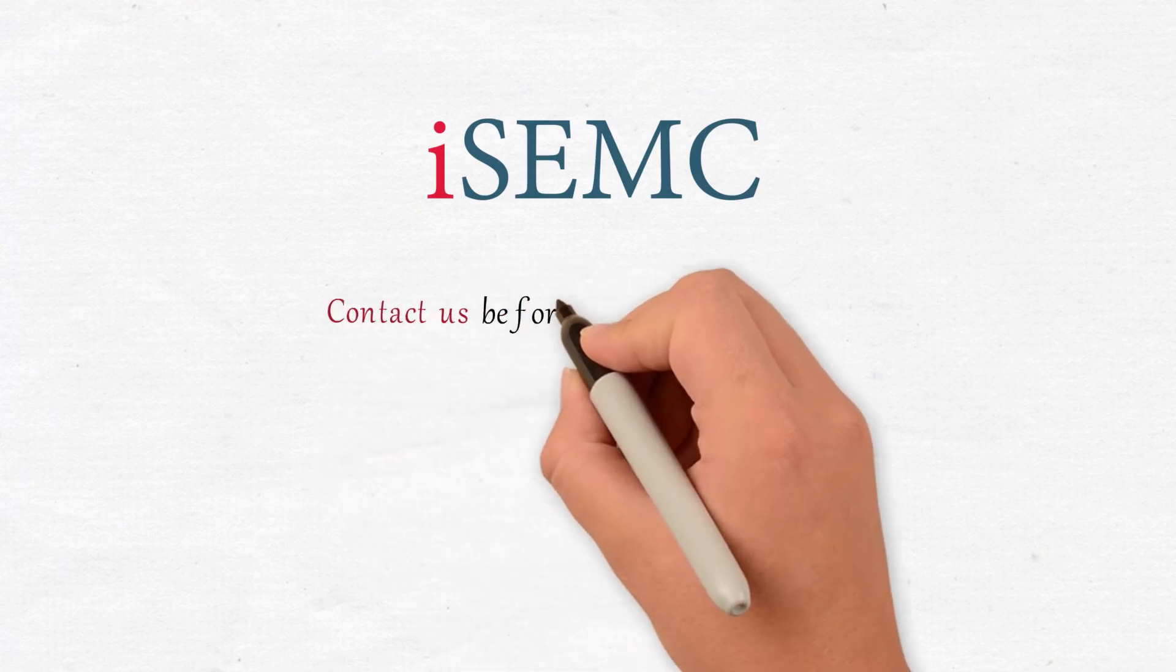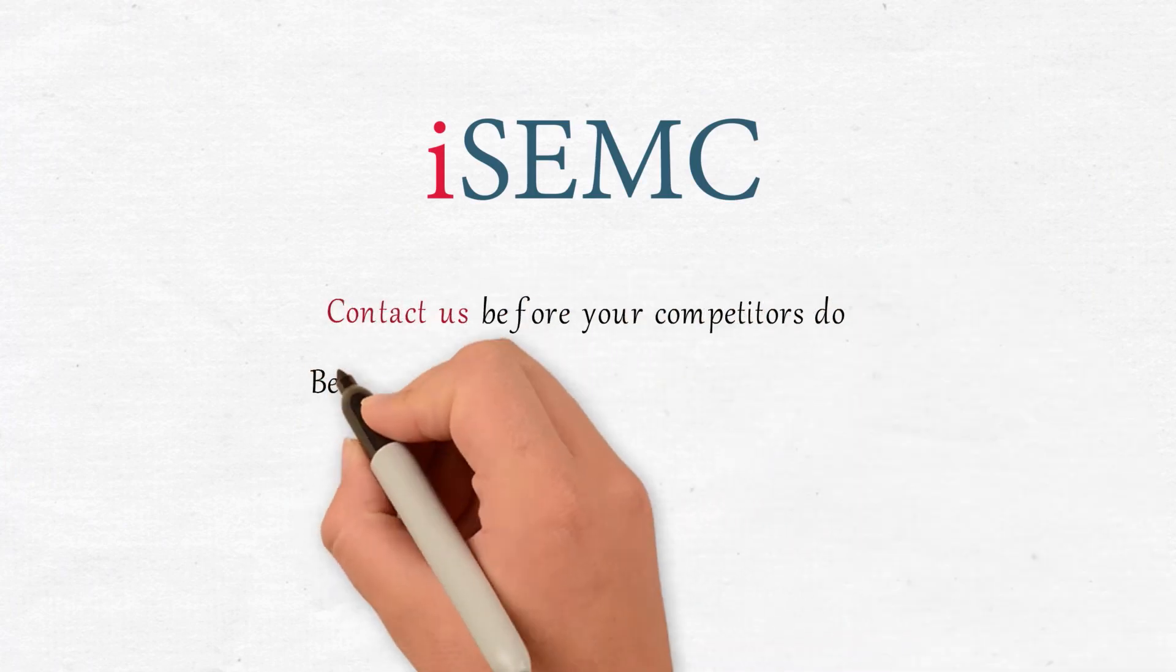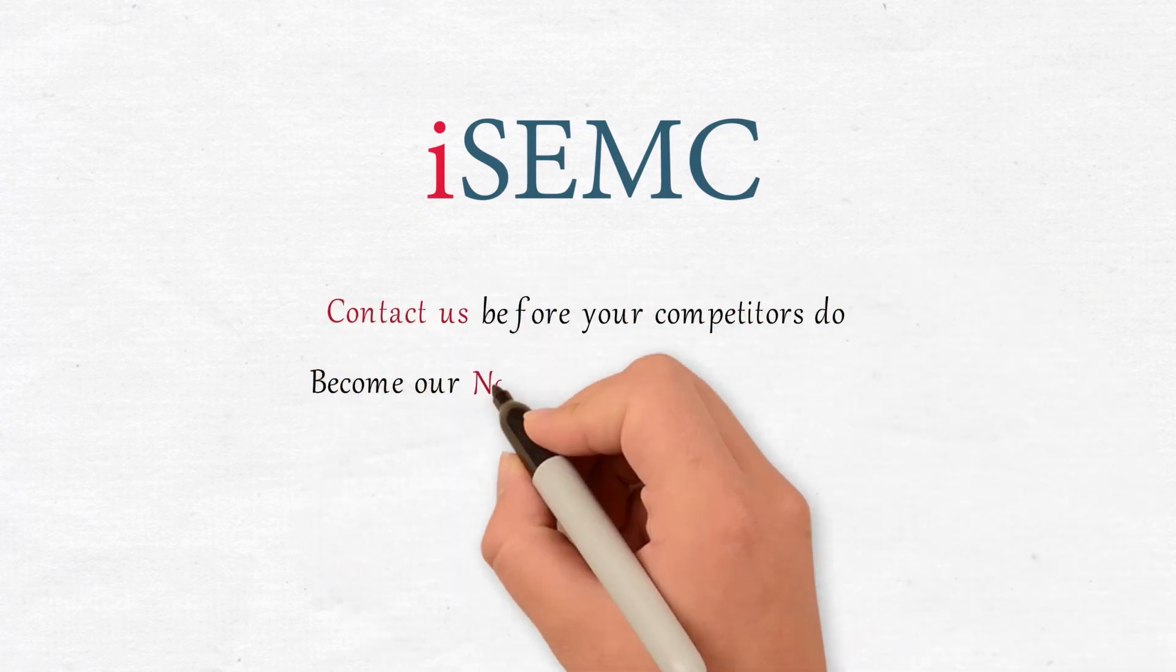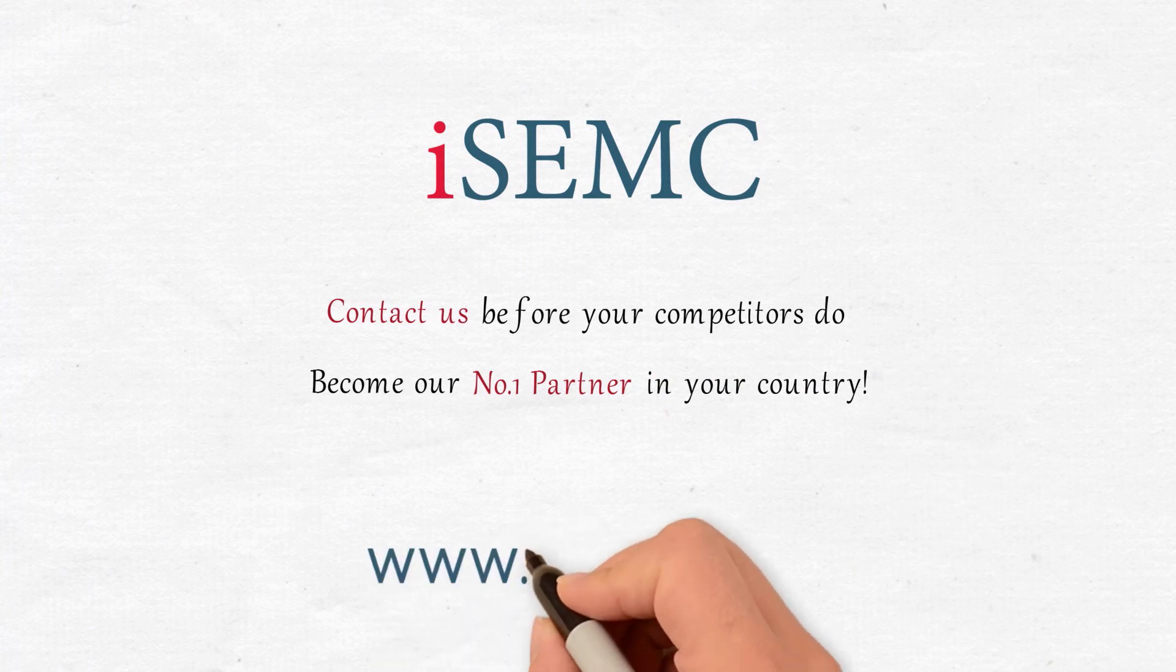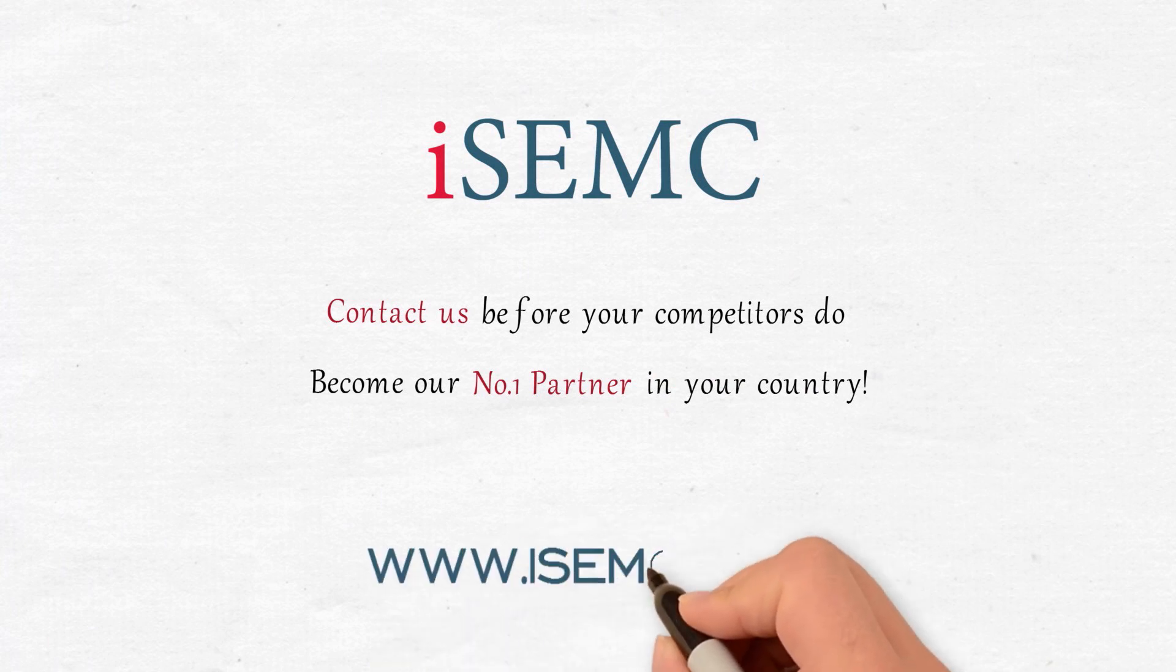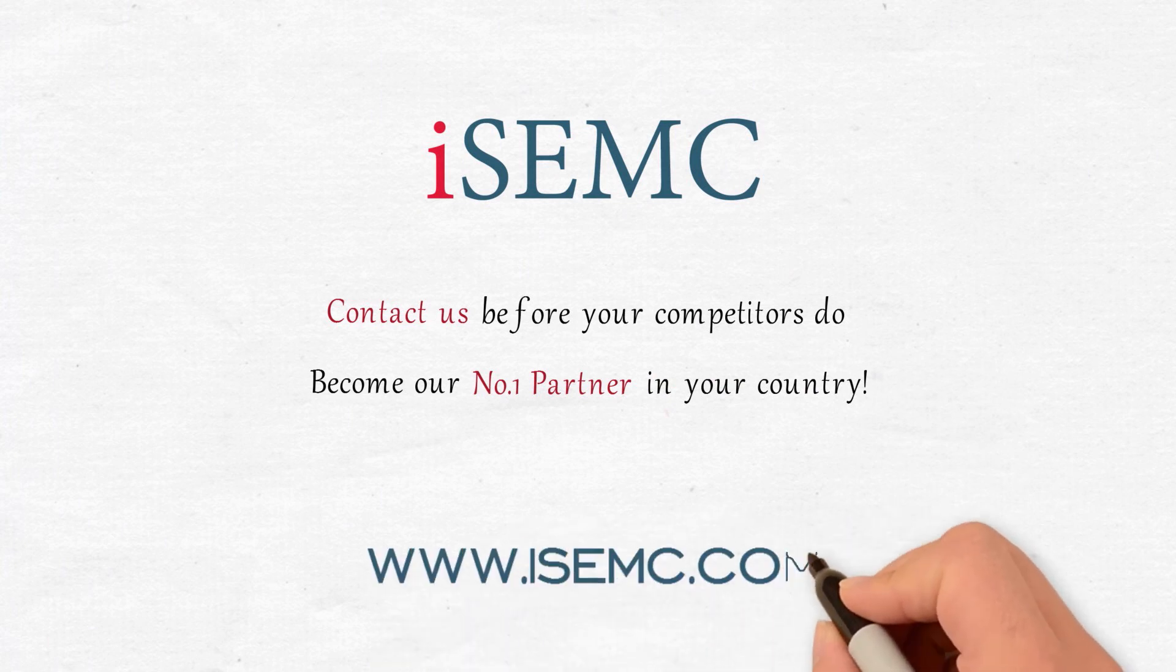Contact us before your competitors do. Become our number one partner in your country. www.iSEMC.com